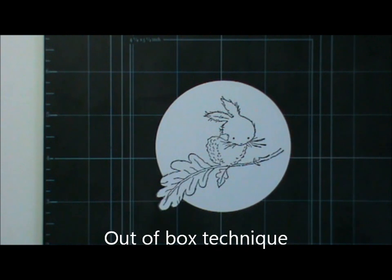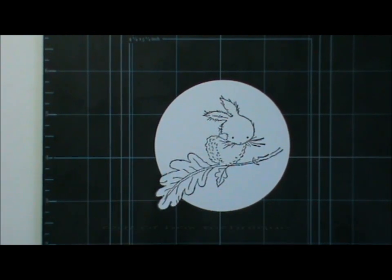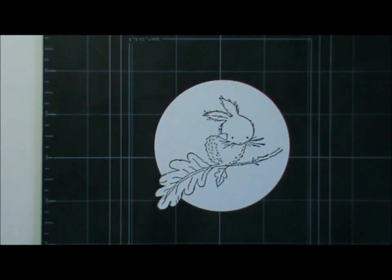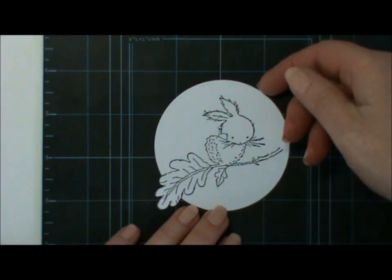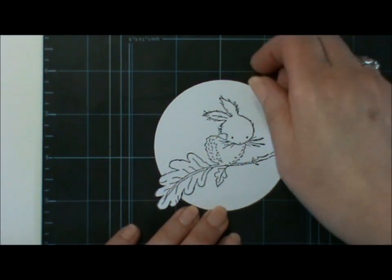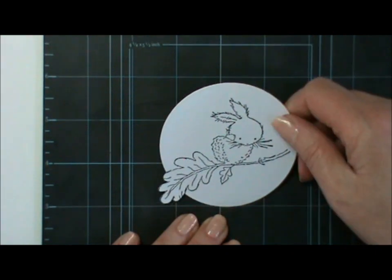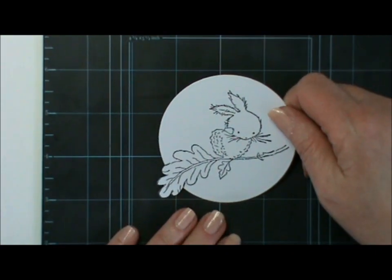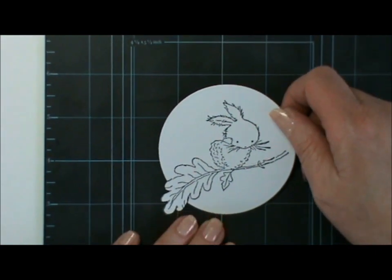Hi there. I'm back with another Quick Flicks video. This week I'll show you how I do the out of the box technique, which is what I used on a little gift basket that I put on the Ideas to Inspire blog and on my blog about a month ago.